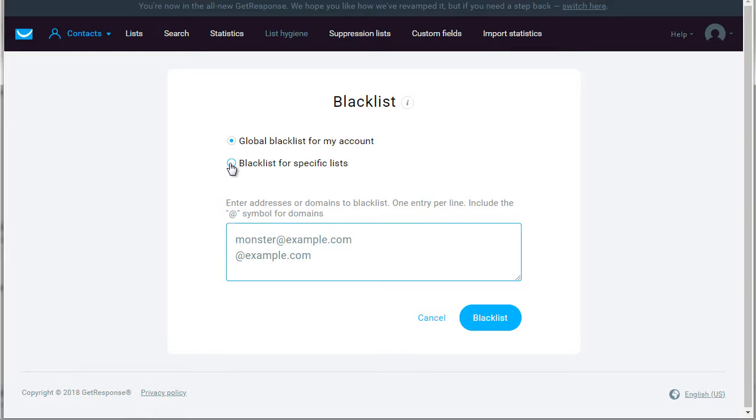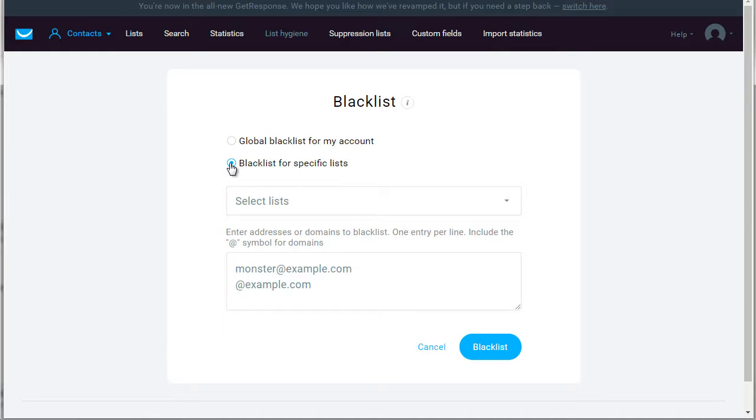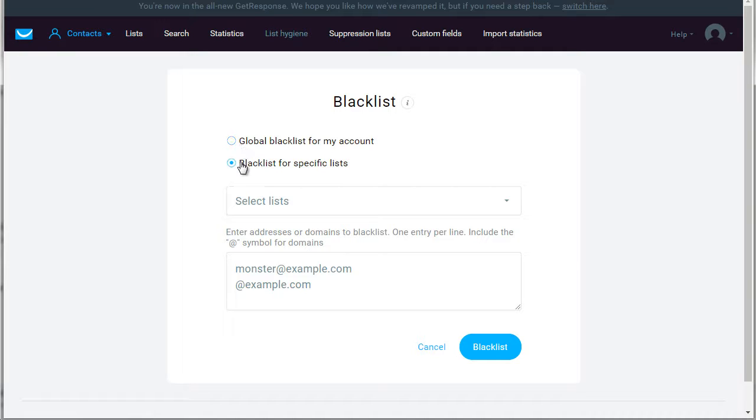And of course, blacklist for specific lists allows you to blacklist people for specific lists. But at the end of the day, we recommend doing the global blacklist compared to the specific lists.